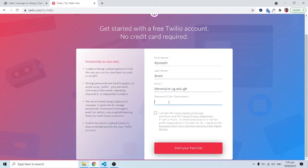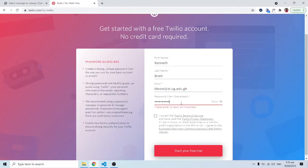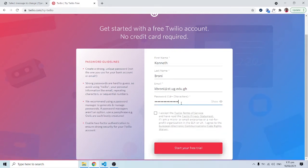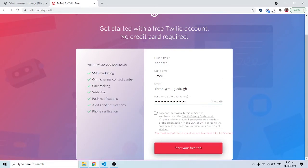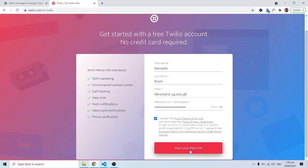For the password, it says we have to use at least 14 characters. I'll type in my password. I'll accept the terms and conditions and click to start the registration process.